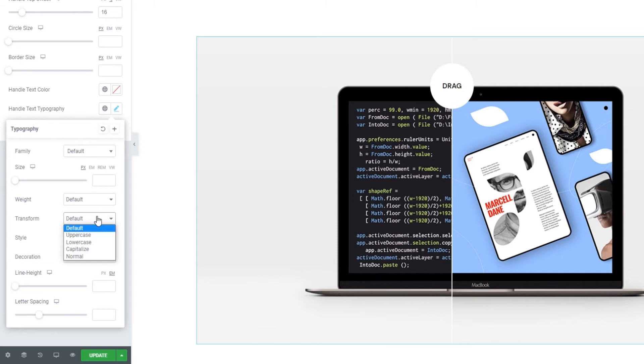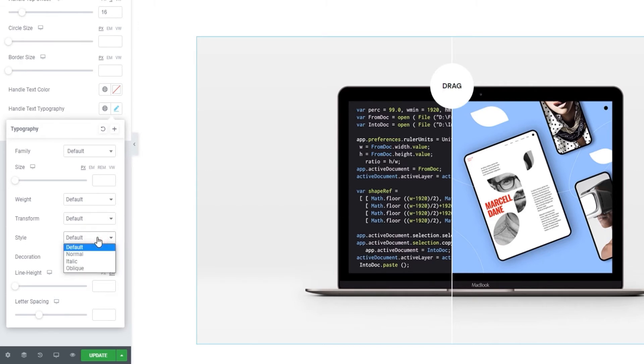Then we have the text transform option where we can pick how the text will look. It's capitalized by default, but you can change that to any of the others. And there's the style option where we can change our text to italic, for example.